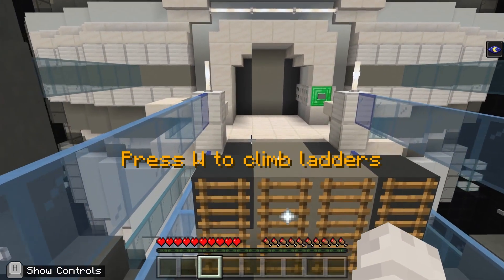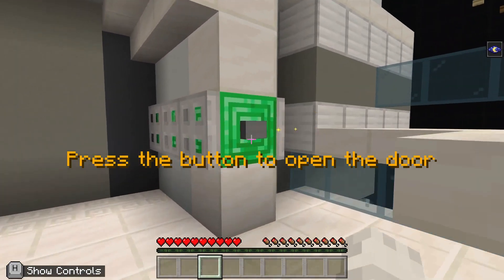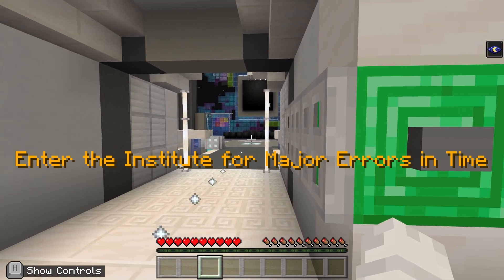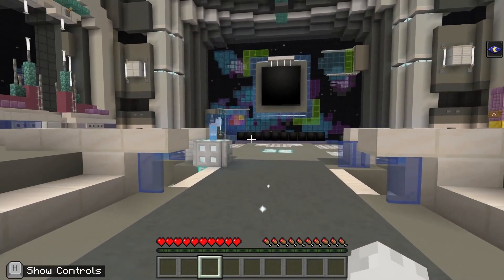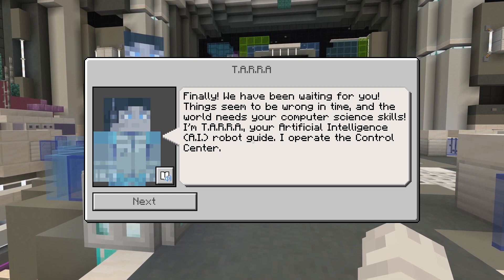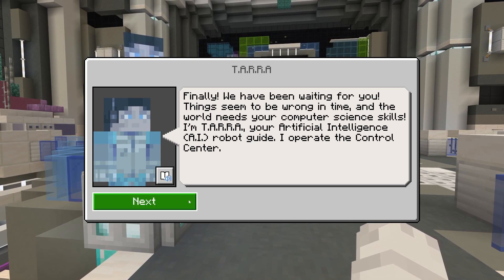If you're using an iPad, check out the lesson plan for details on how to navigate using touch. When you see an NPC, or non-player character, like Tara, read what they have to say. For help with reading, click on the book icon to open Immersive Reader.